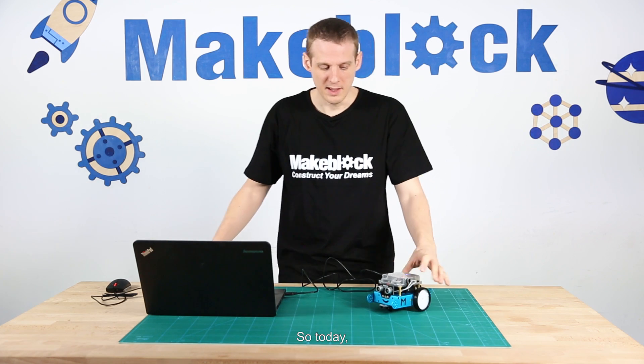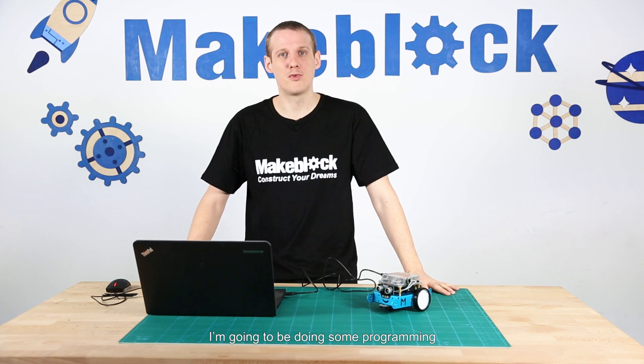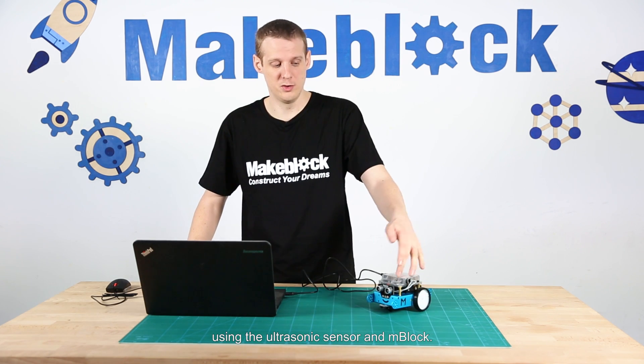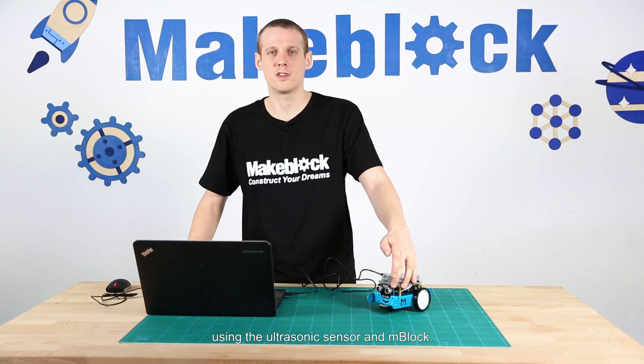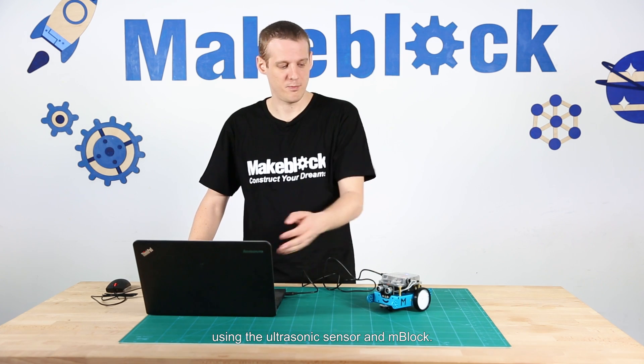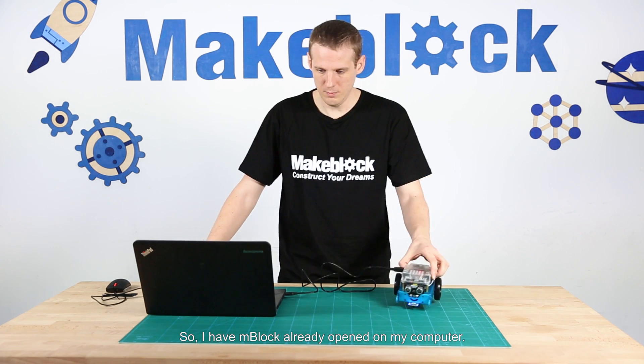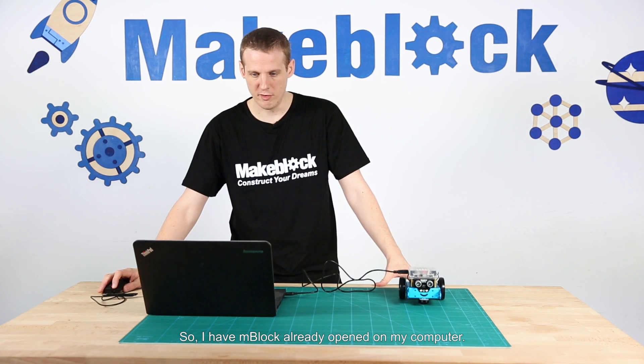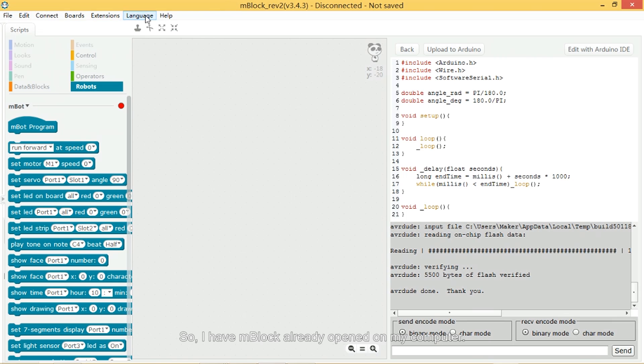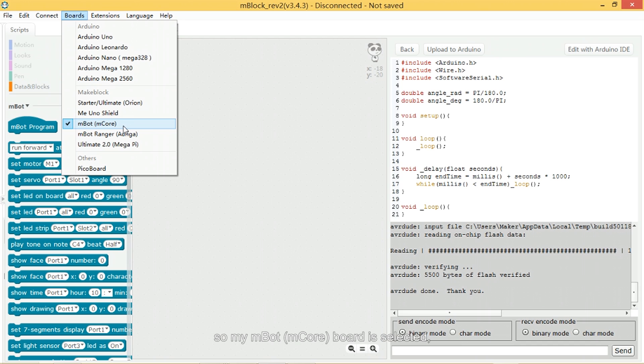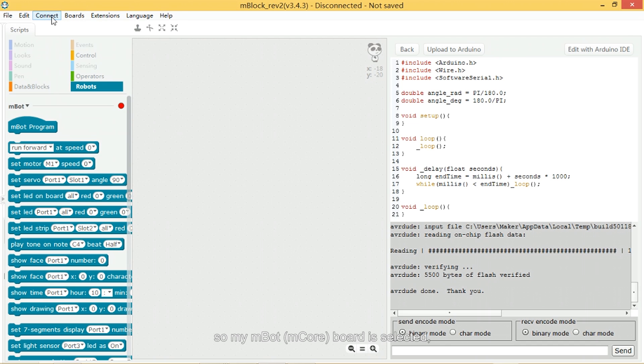So today I'm going to be doing some programming using the ultrasonic sensor and mBlock. So I have mBlock already opened on my computer. I need to make sure that the correct board is selected. So my mBot mCore board is selected.